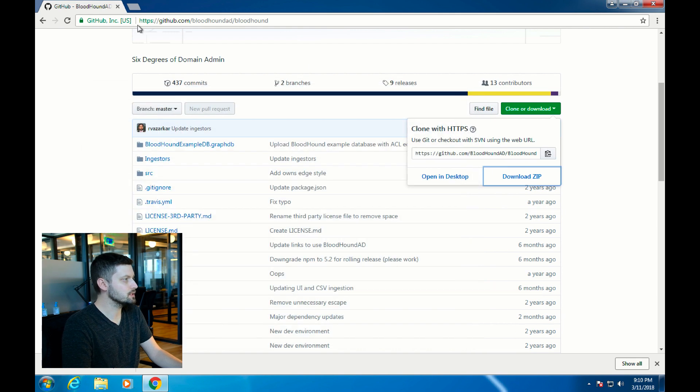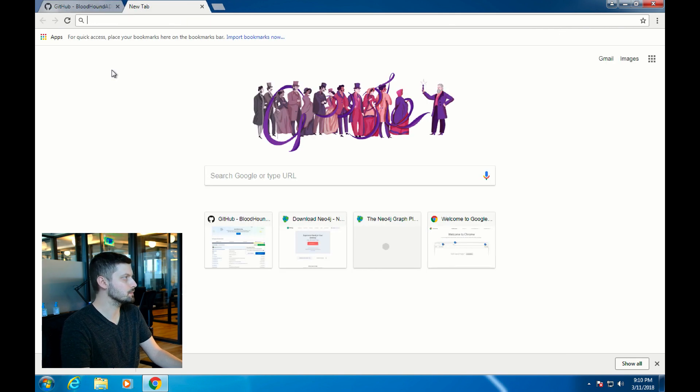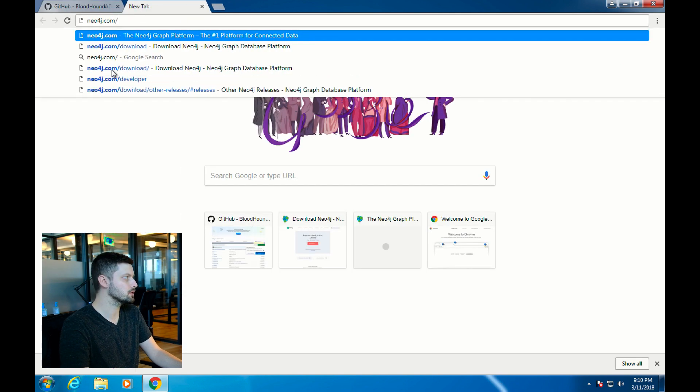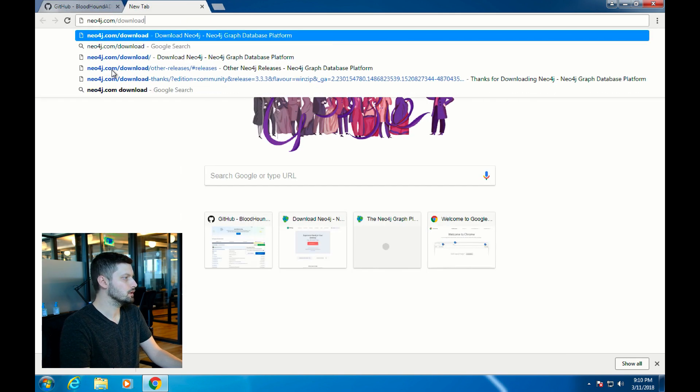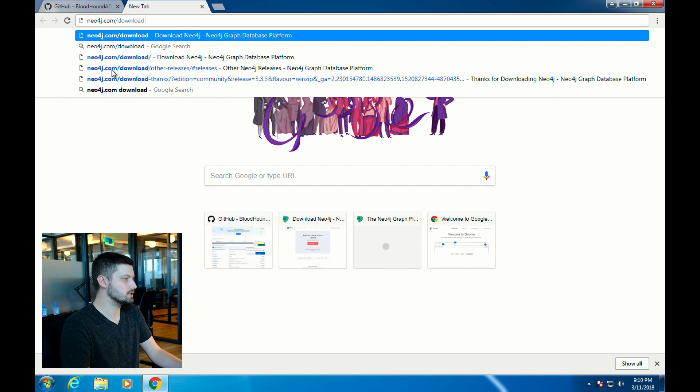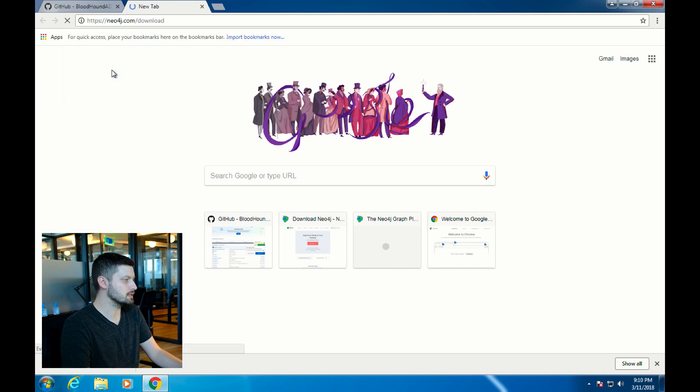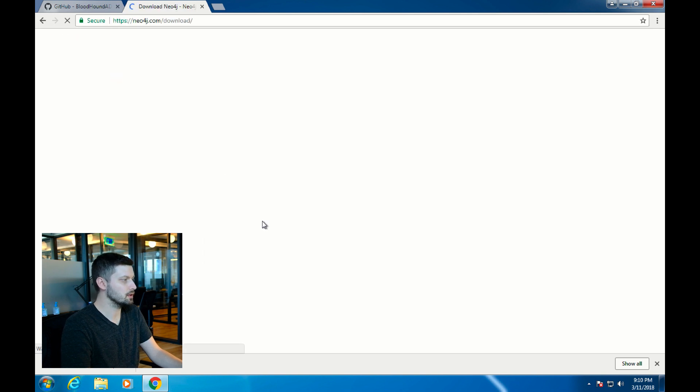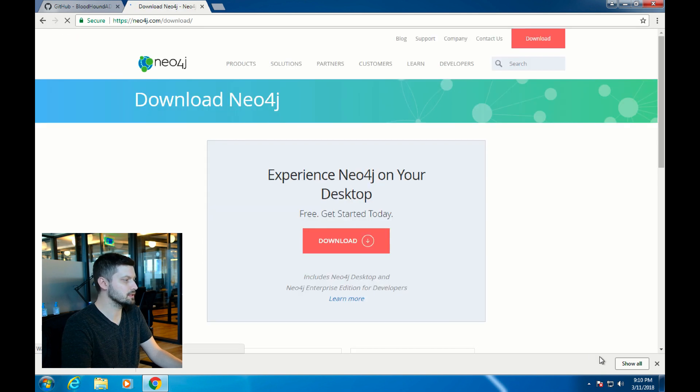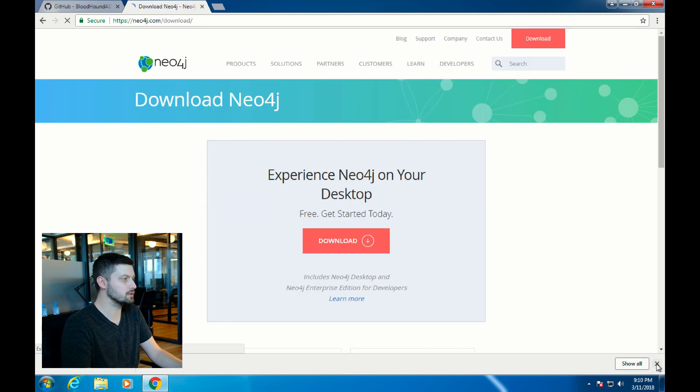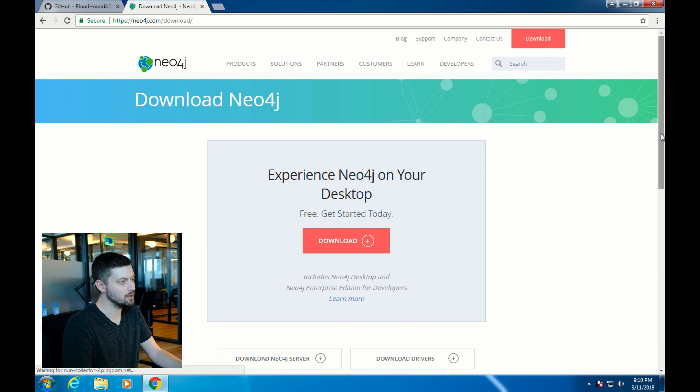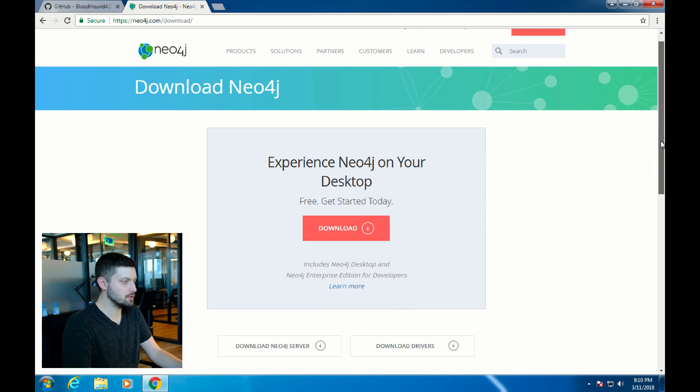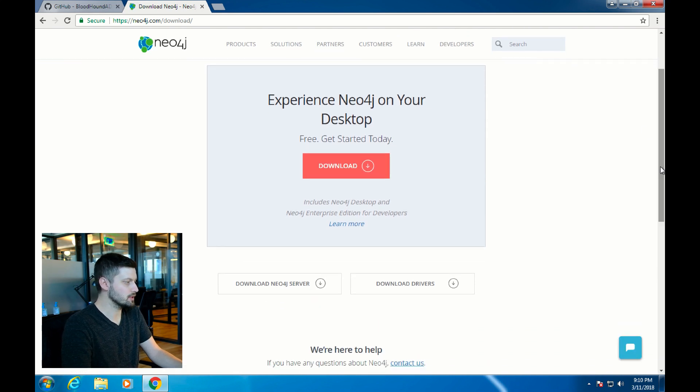To download Neo4j, go to Neo4j.com/download. When you first get here, you're going to see a big red button that says download, and this is for Neo4j desktop. I prefer to use Neo4j server.